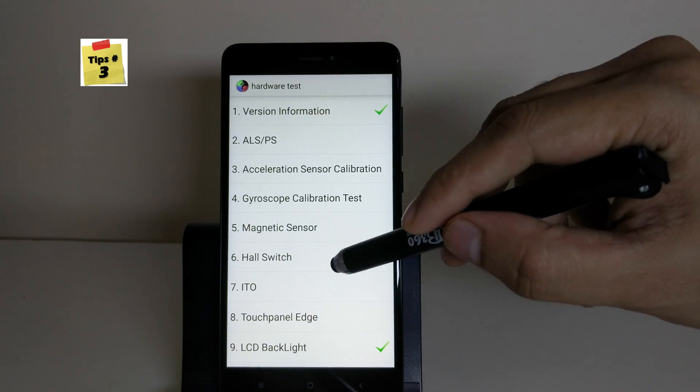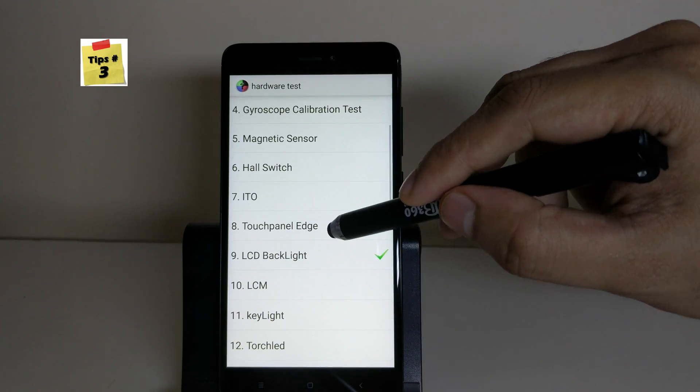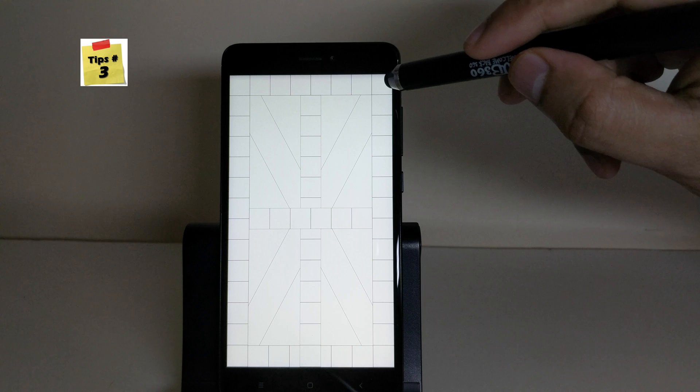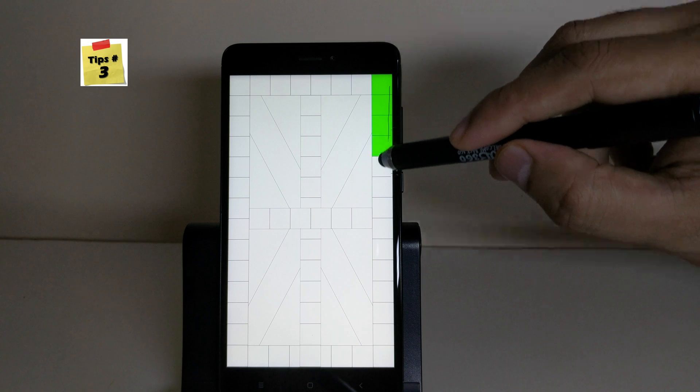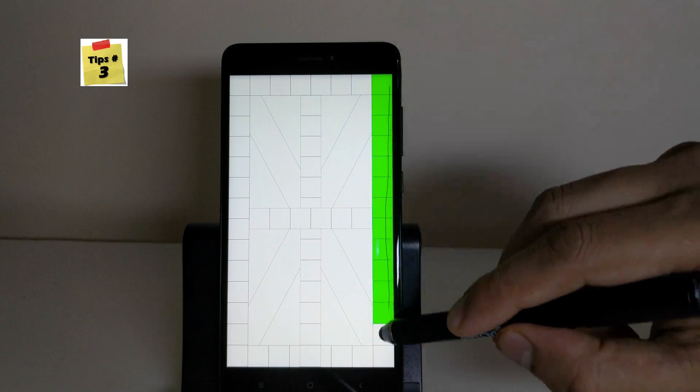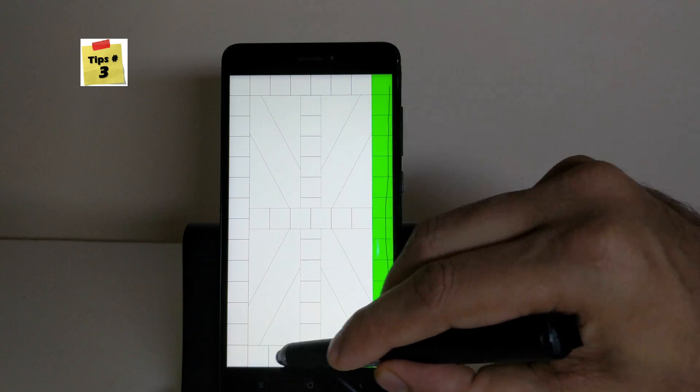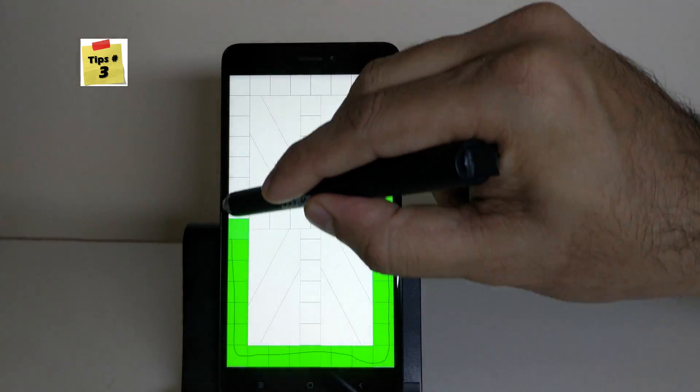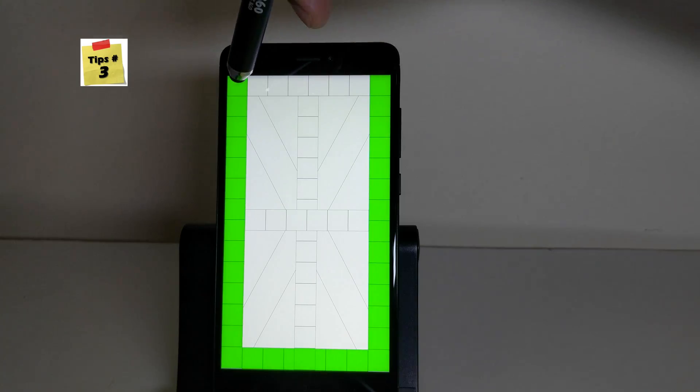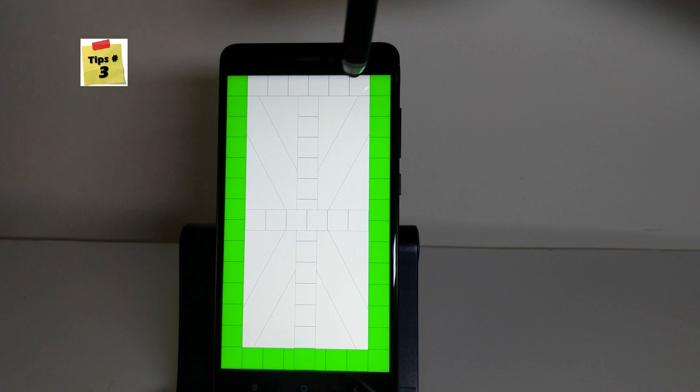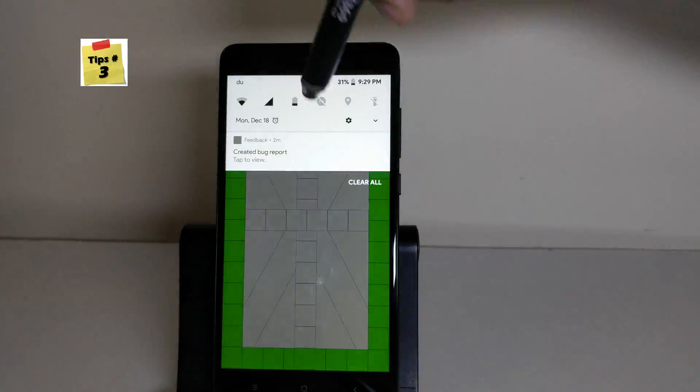You should especially check the LCD panel to see if the touch is working fine everywhere or if there is any missing area, because the cost of replacing an LCD will be quite high.